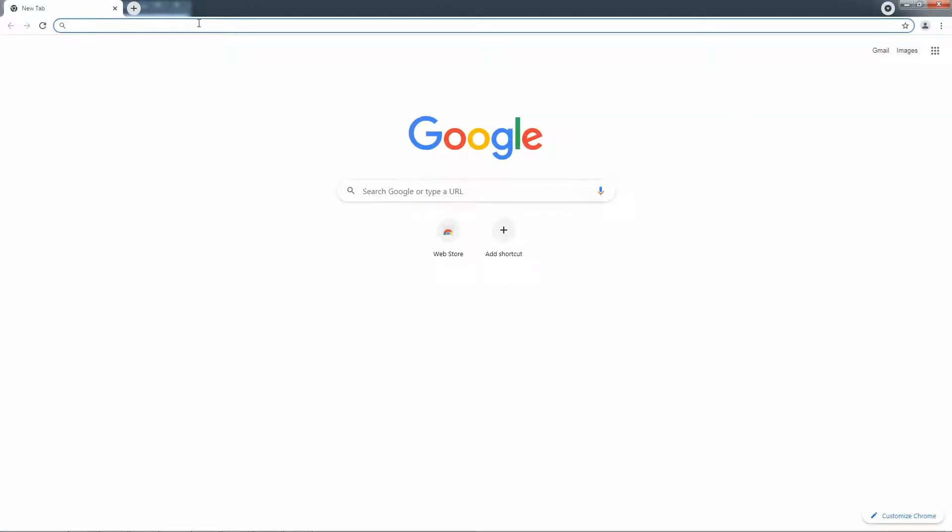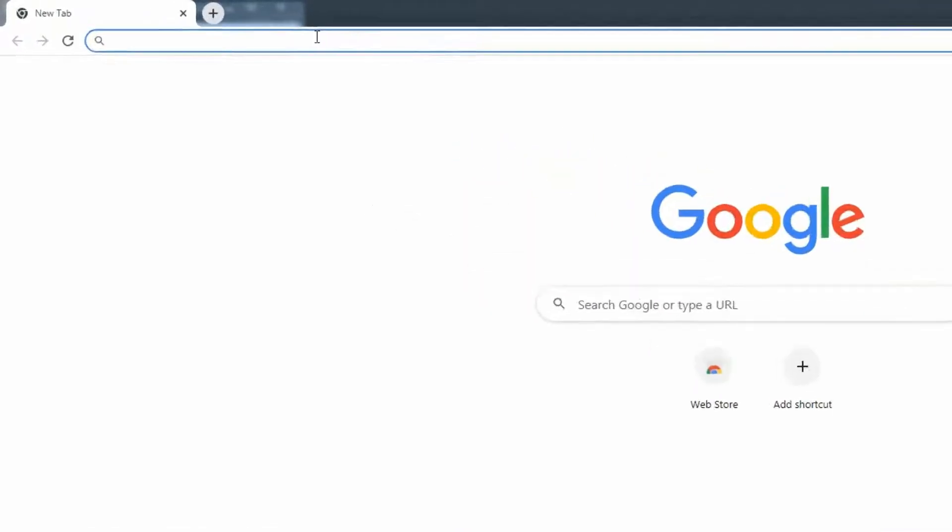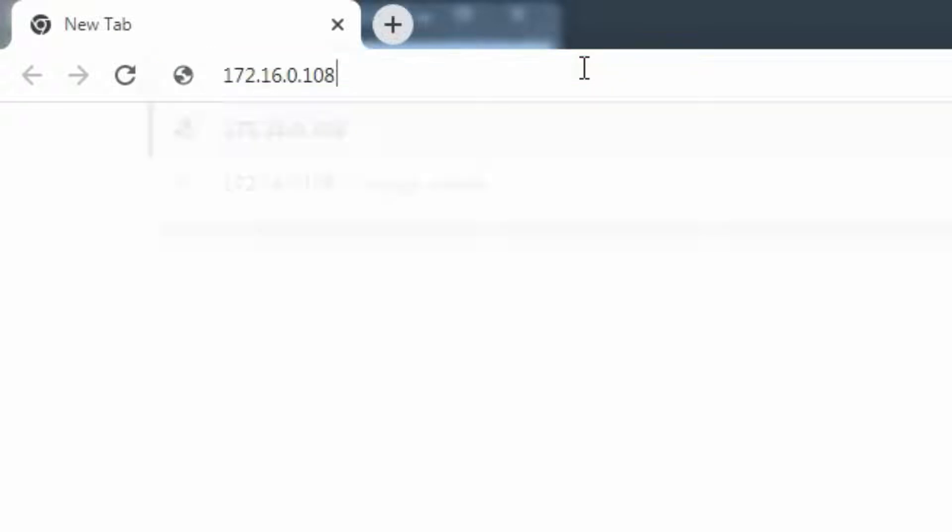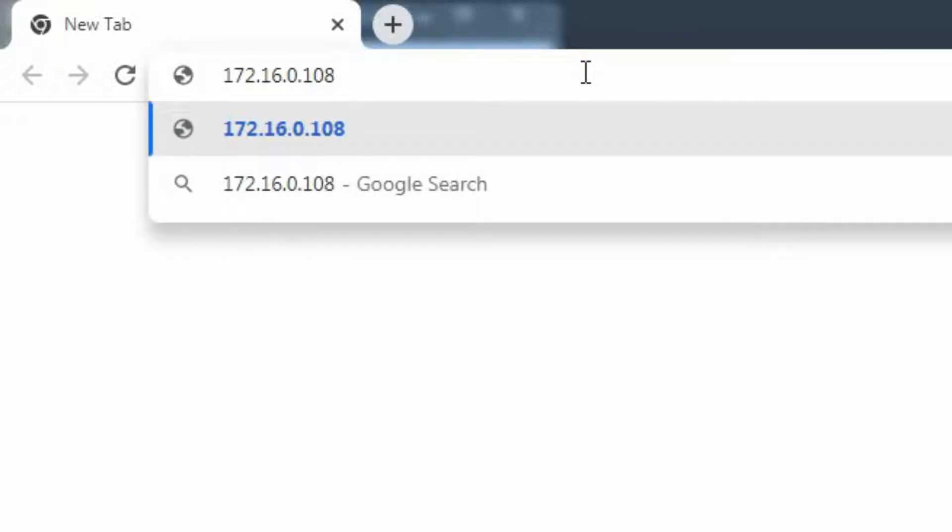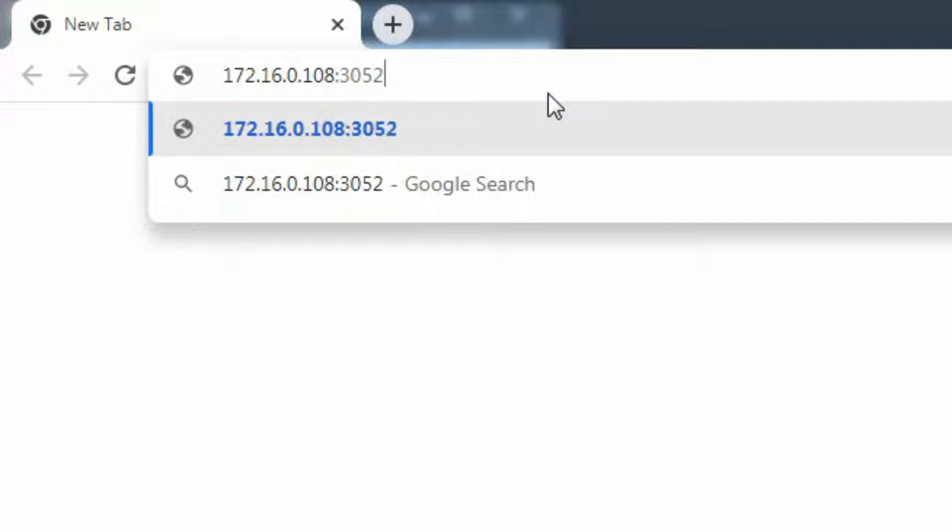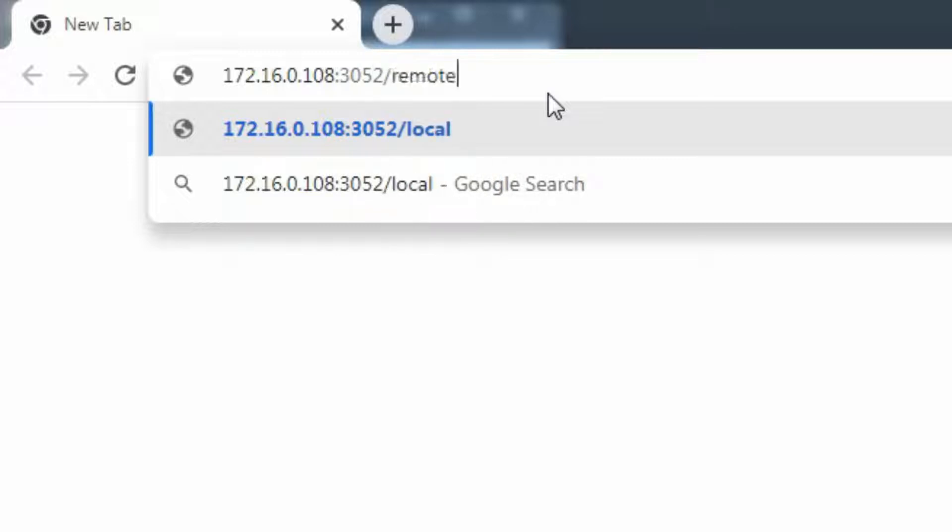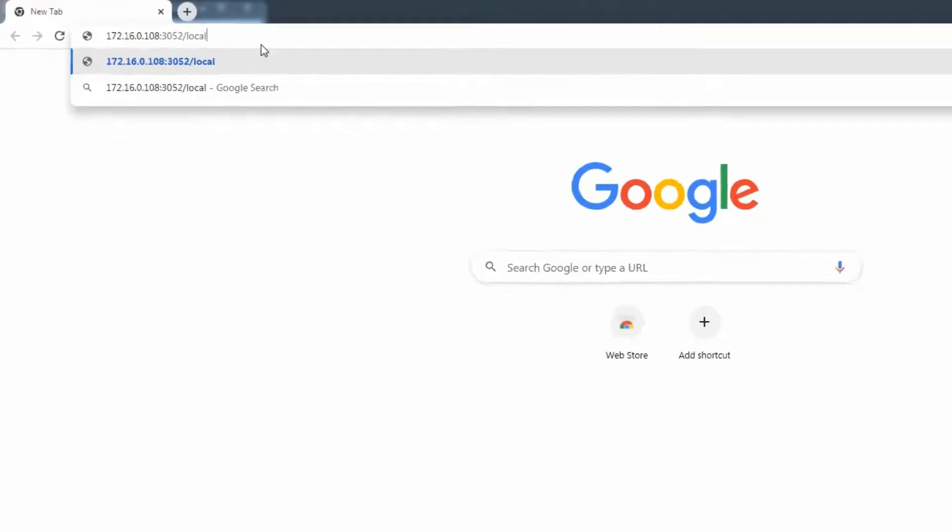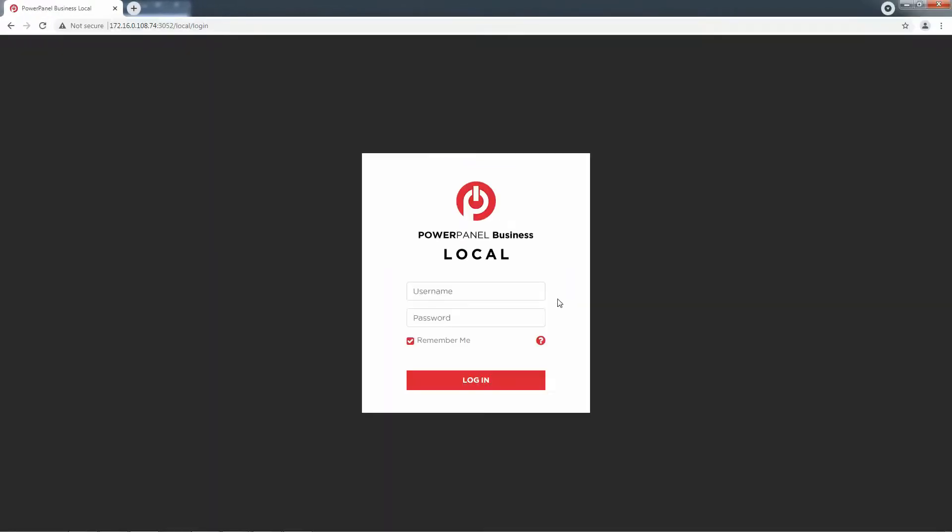To continue, please open your web browser and enter the IP address of the virtual machine, port 3052, and the module you are using, which is local or remote, and press Enter to access PowerPanel Business. Then use the default username and password, admin and admin, to log in.